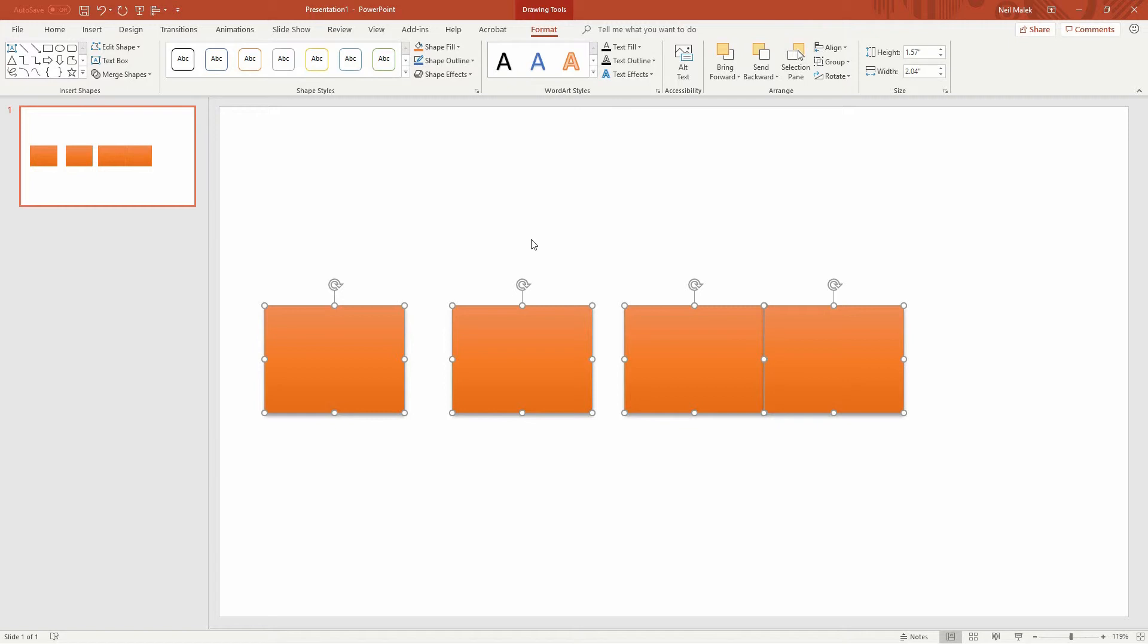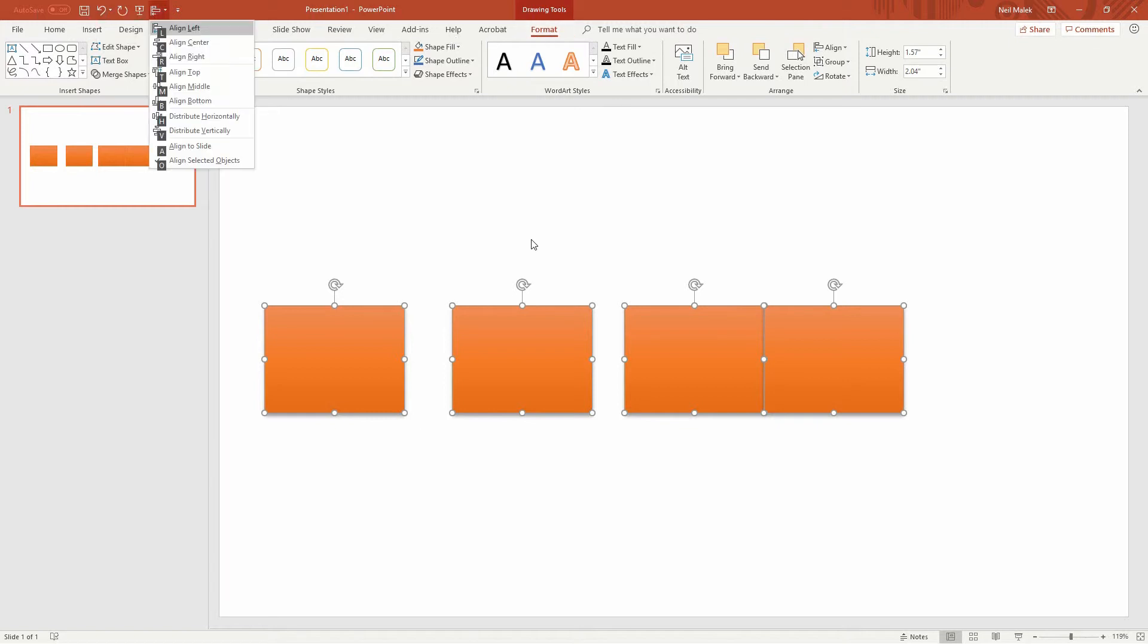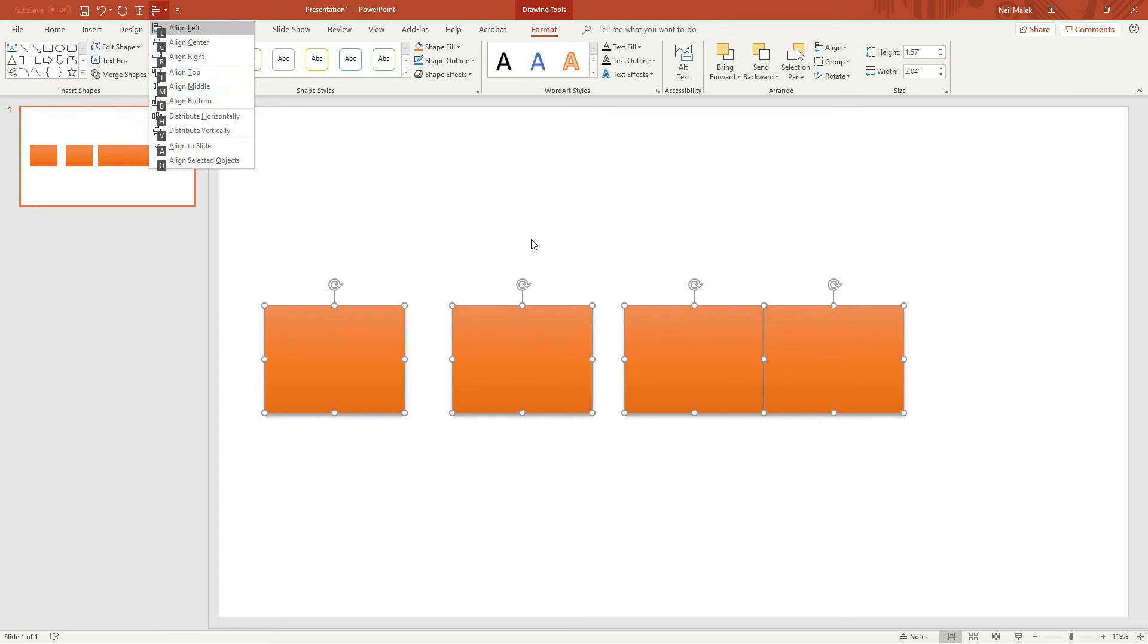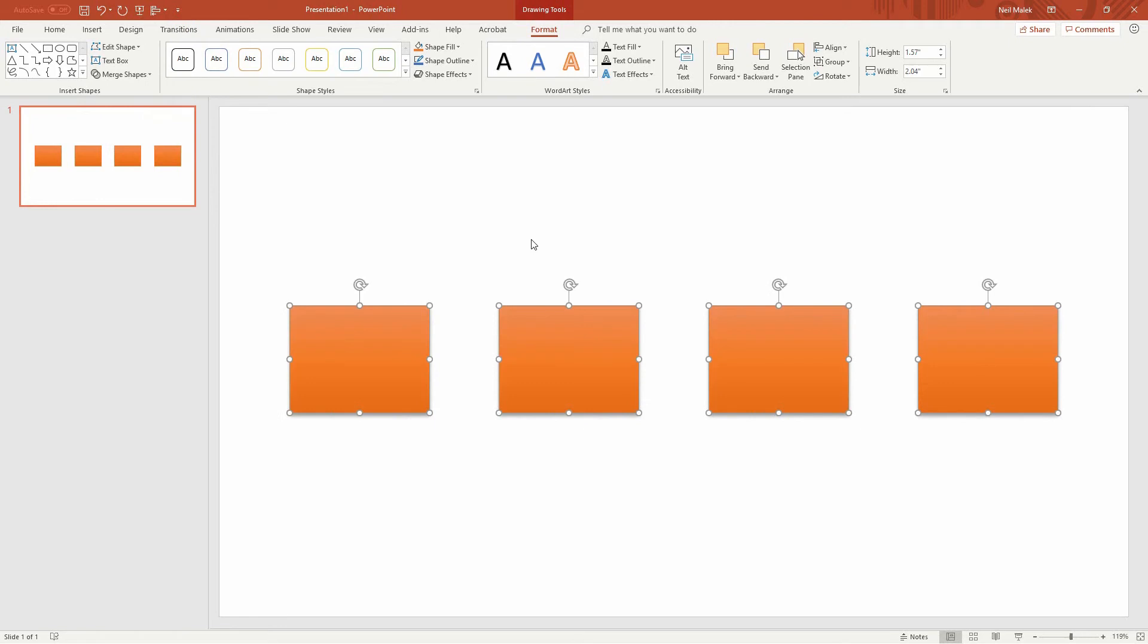Now, if I want to distribute these across, let's go to Alt six again, and let's use Align to Slide, the letter A right there, and then Alt six, and press the Distribute Horizontally option, which is H. And you see there, because I'm aligning this across the slide, it's perfectly distributed these across the entirety of the screen.